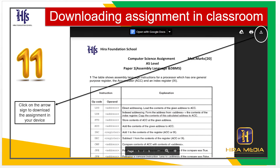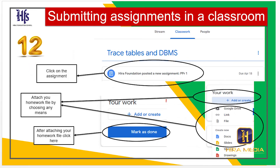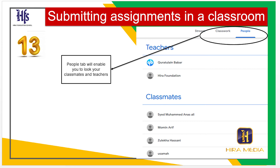Step 12: Click on the assignment and attach your homework file by choosing any means. After attaching your homework file, click here to submit. Step 13: The People tab will enable you to look up your classmates and teachers.